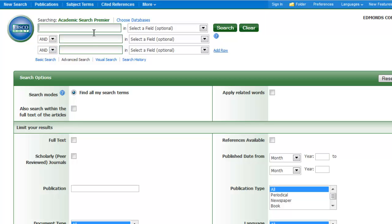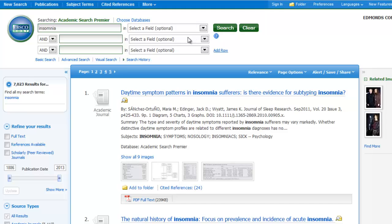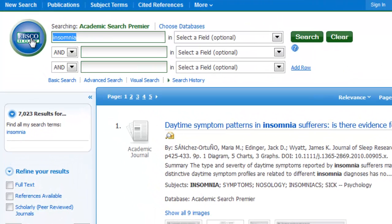I'm going to start by searching for the idea of sleeplessness. There's more than one way to say sleeplessness — I might say insomnia, or I might say sleep disorder. Let's try insomnia and see how many results we get. That gives me 7,000 results.